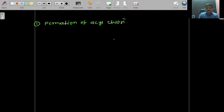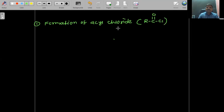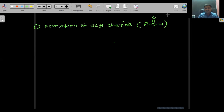So what is acyl chloride? Acyl chloride means R–C(=O)–Cl. This is known as acyl chloride. The COCl group — more precisely, RCO — is the acyl group. When chlorine is attached to the acyl group, it is known as acyl chloride.